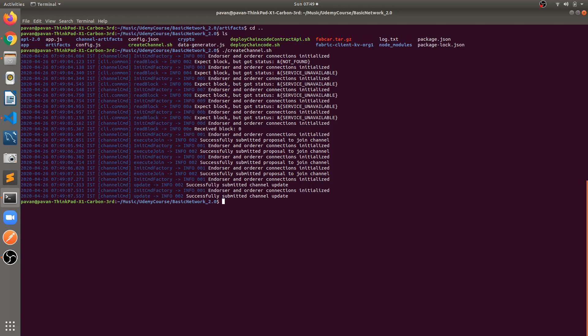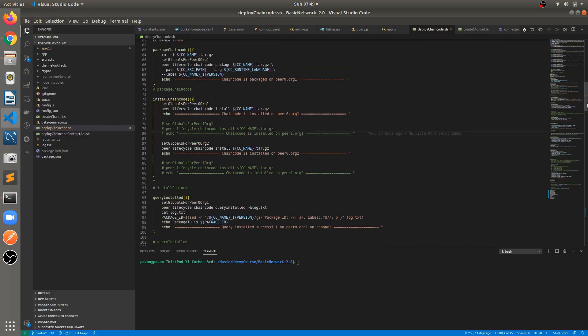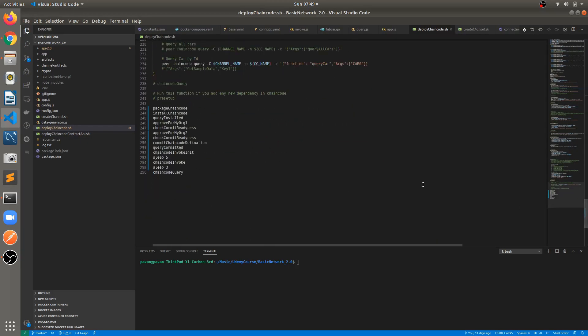Let's run deploychaincode.sh. We are executing each function line by line: packaging chaincode, installing chaincode, querying installed chaincode, approving for Organization 1, checking commit readiness, approving for Organization 2, checking commit readiness again.